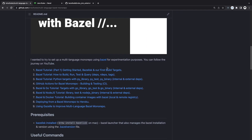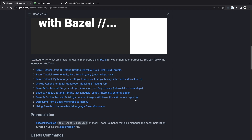We have a bunch of other videos in this series. We started off with how to query and run different targets, then moved on to Python, GitHub Actions, Golang, Node.js, Docker, Heroku, and Gazelle. This might be the last one — I might move on to something else after this. But if there are any other Bazel videos you'd like to see, please let me know in the comments.